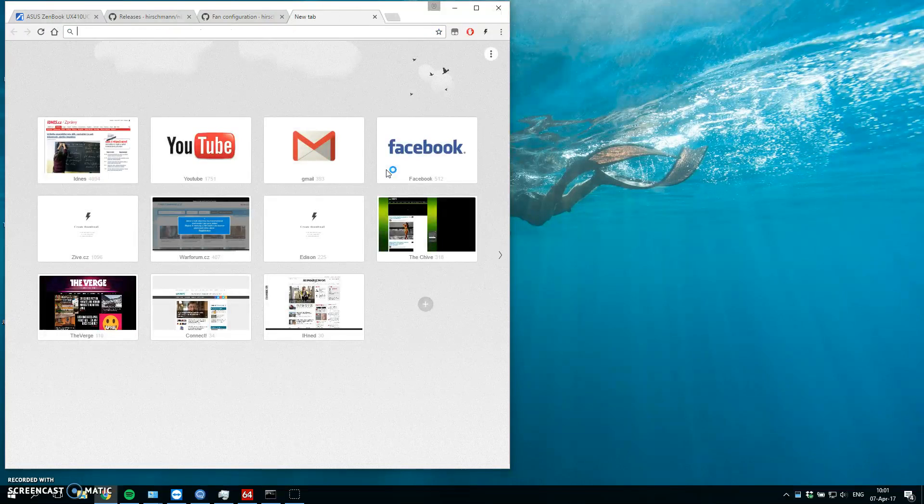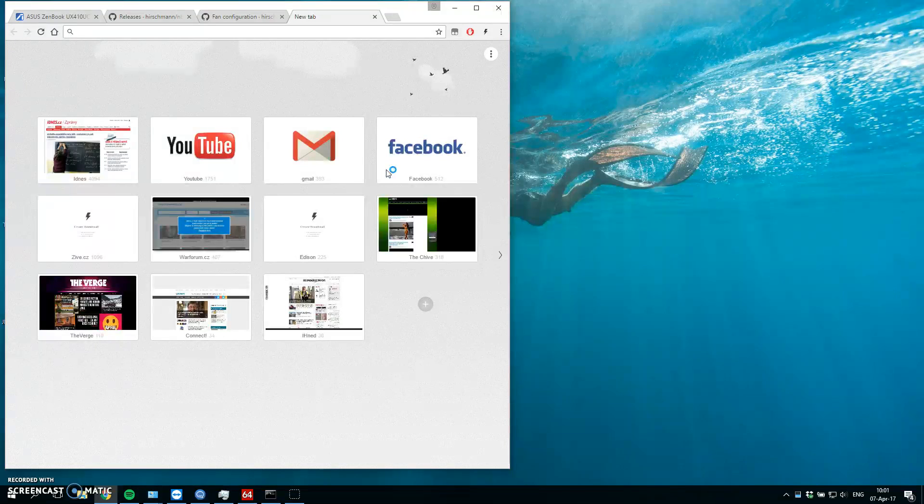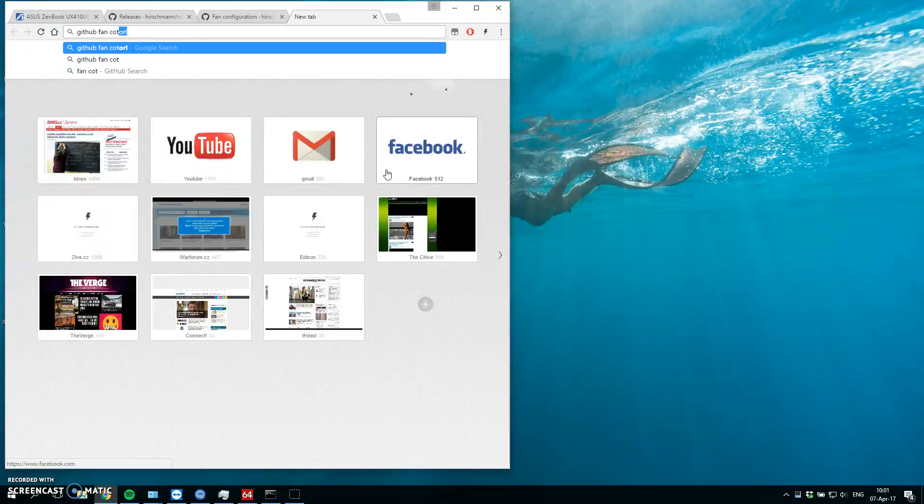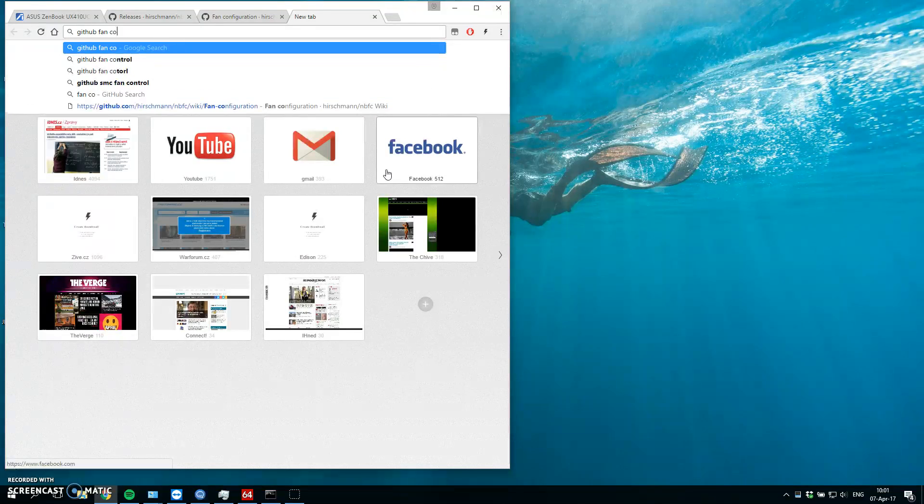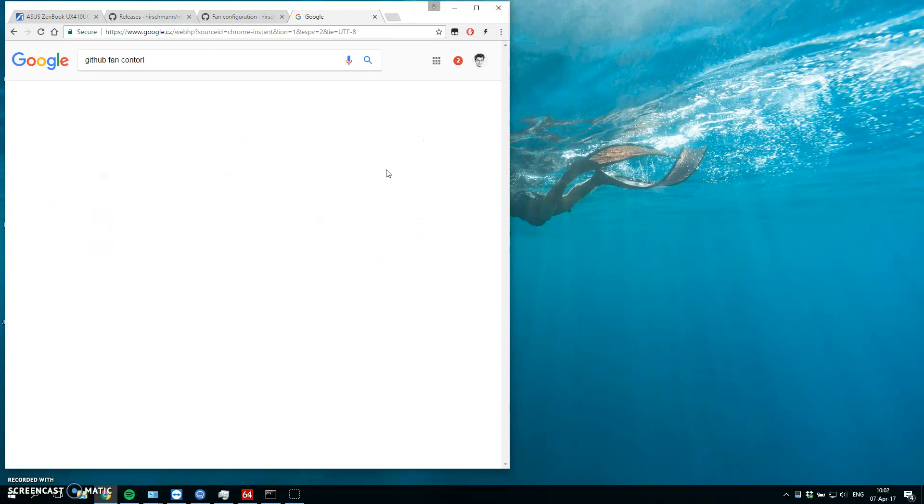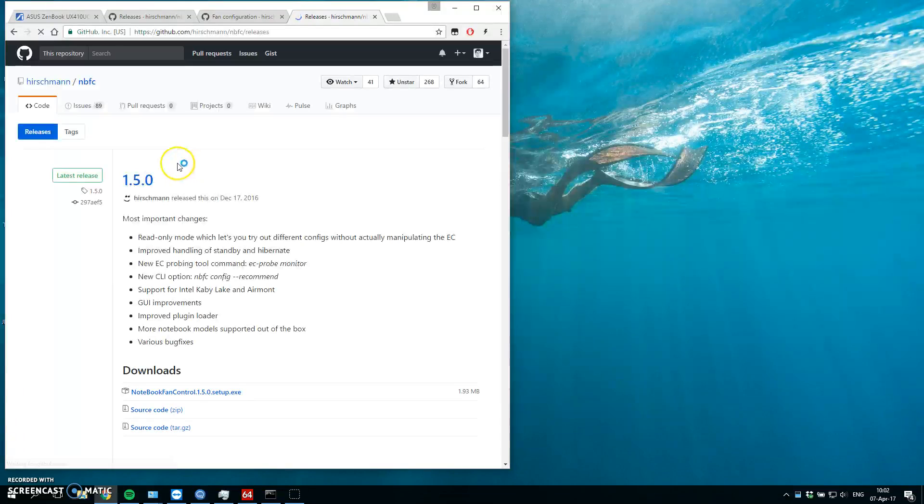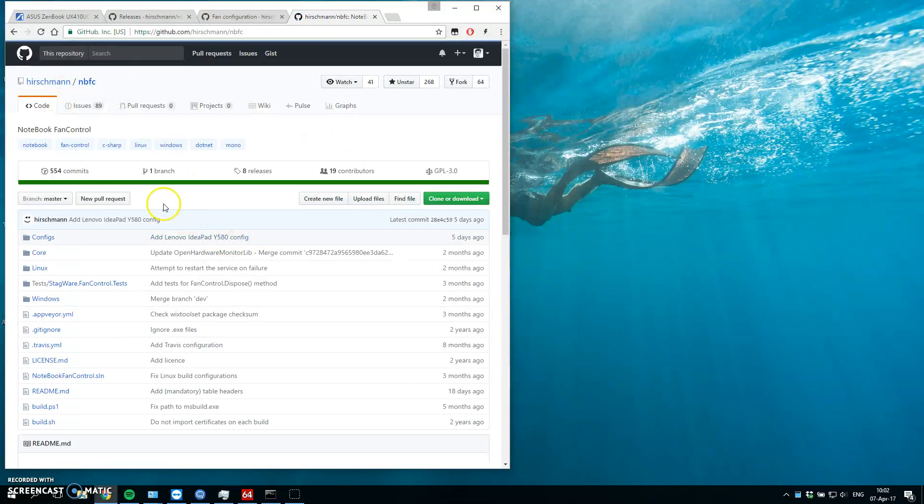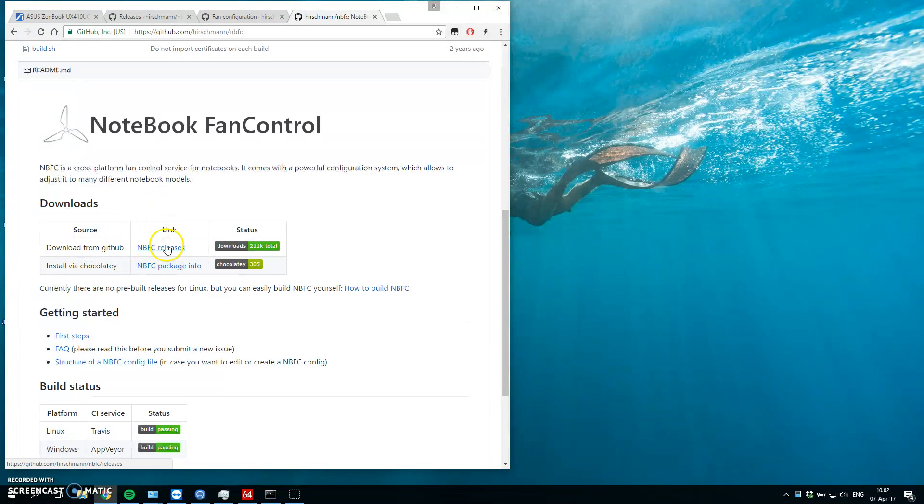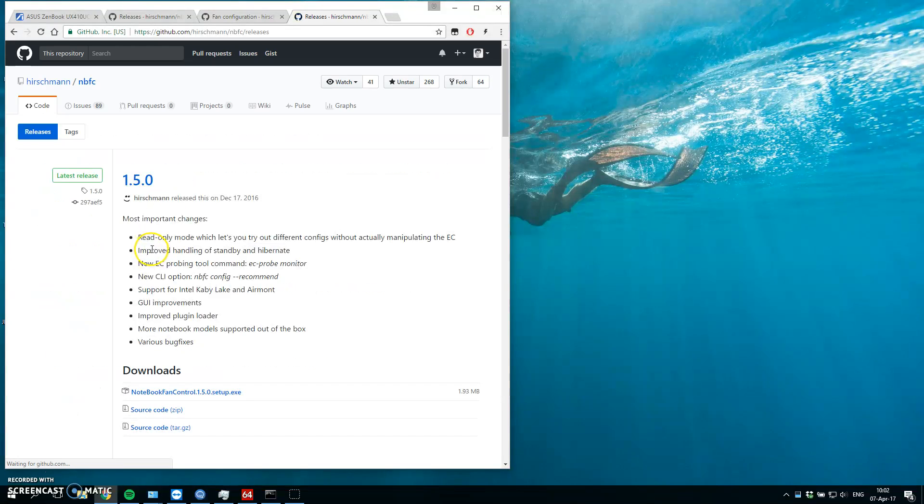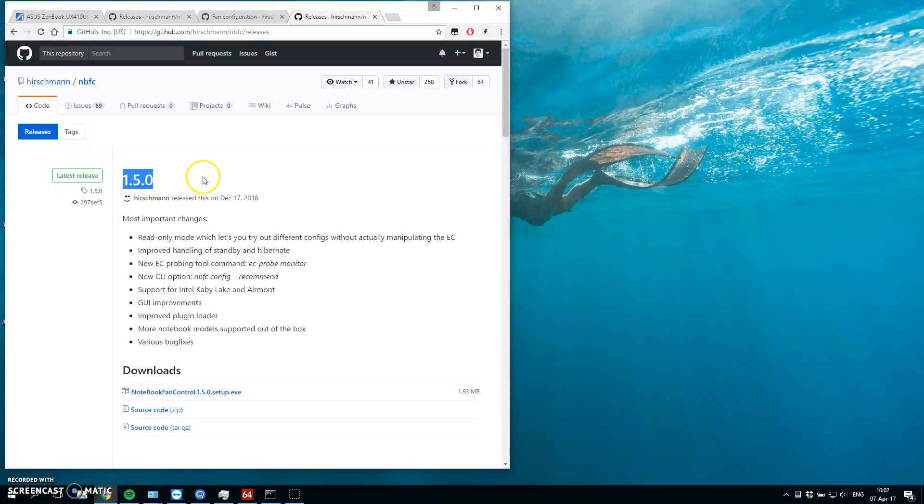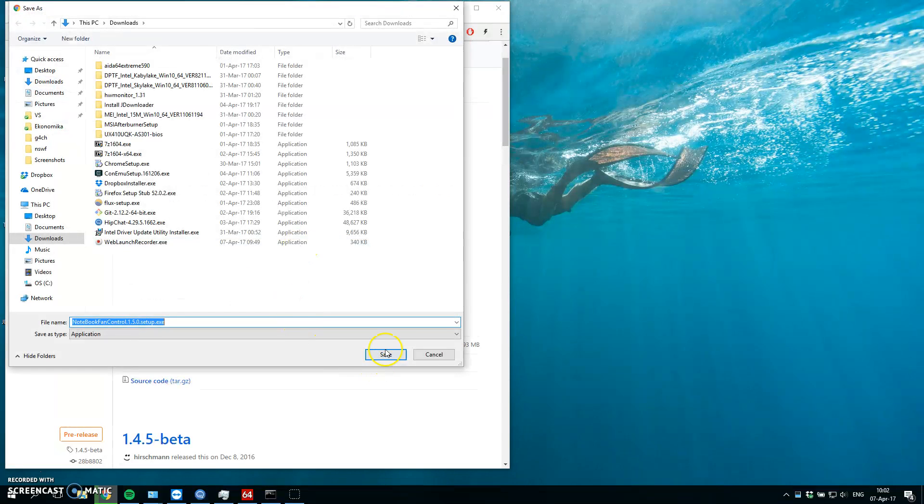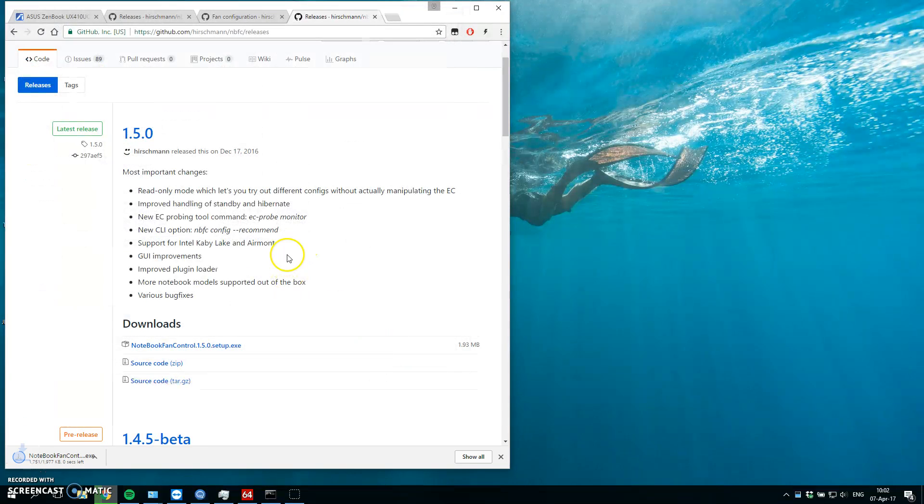I will put the link in the description but just google github fan control and you should find this project, it's called notebook fan control. When you scroll down to the downloads, notebook fan control releases, you will probably have the latest release which is nice. I have 5.0 right now. Let's download this application.